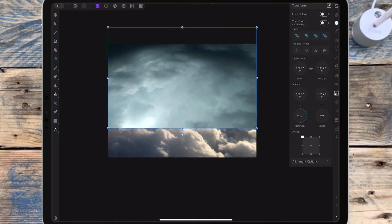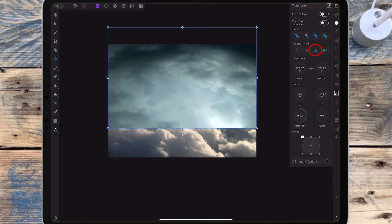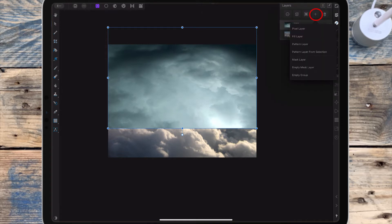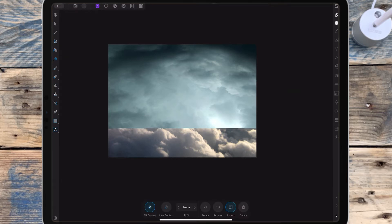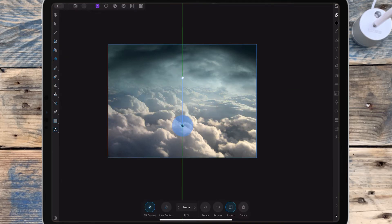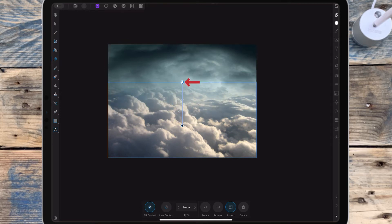I'm flipping it, then going to the plus sign and adding a mask layer because I want to start blending that top picture into the one underneath. I'm going to the fill tool and dragging from the top down — the black point on the bottom will hide the picture and the white point at the top will show it.